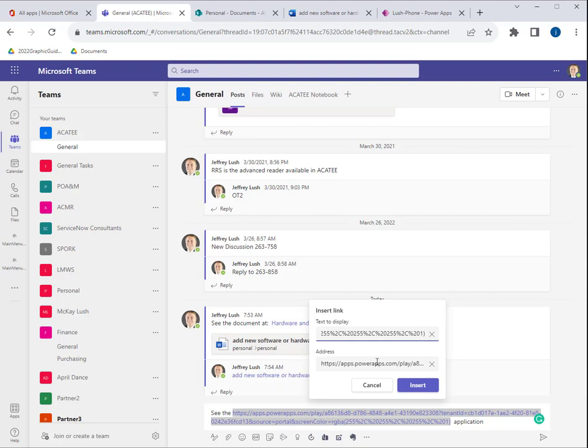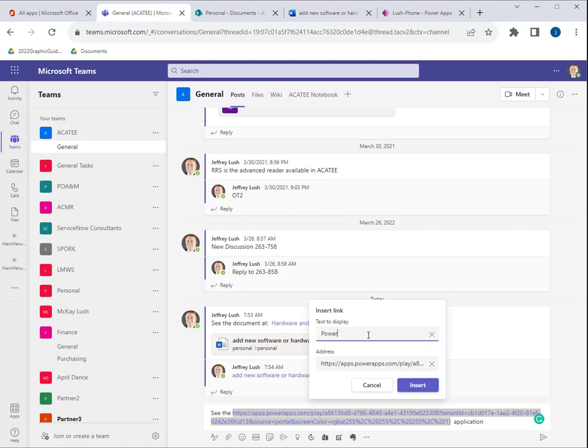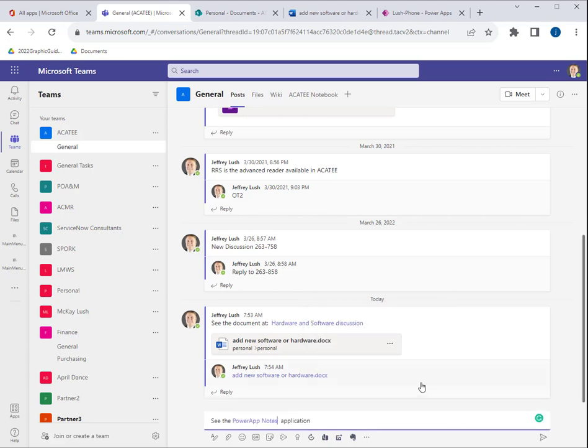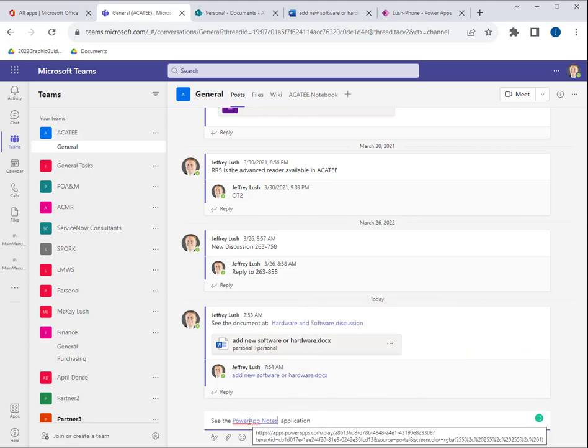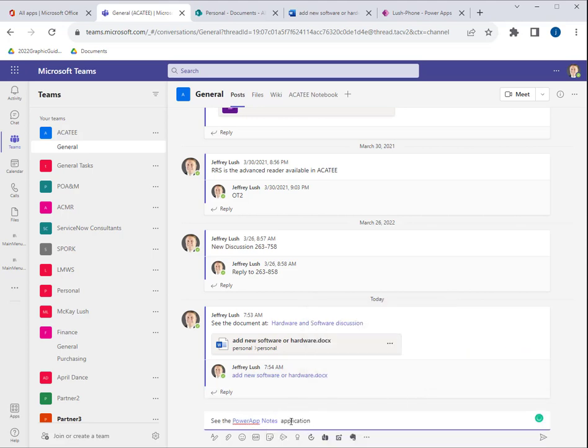So let me click on that. And I'm going to say, see the PowerAppNote application. Now notice that it gives us a link. And we're good to go. We can do that with literally anything that we want.